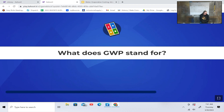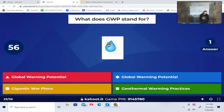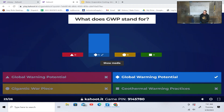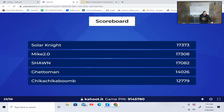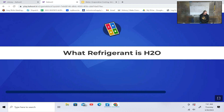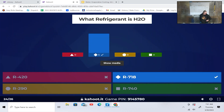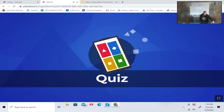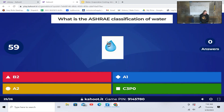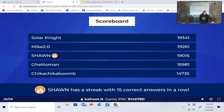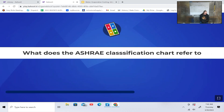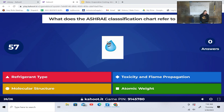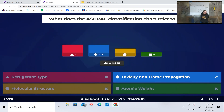What does GWP stand for? Global warming potential, gigantic war piece, or geothermal warming practices? Global warming potential. What refrigerant is H2O? R718. What is the ASHRAE classification of water? A1. What does the ASHRAE classification chart refer to? Toxicity and flame propagation.